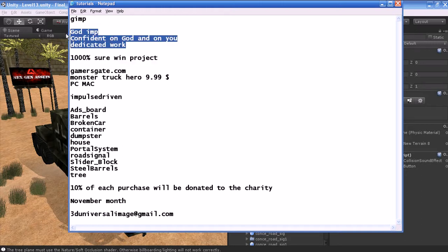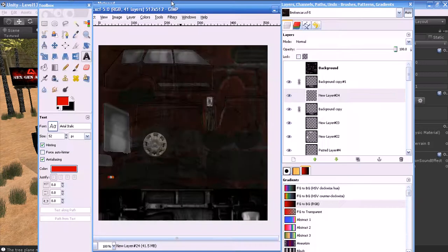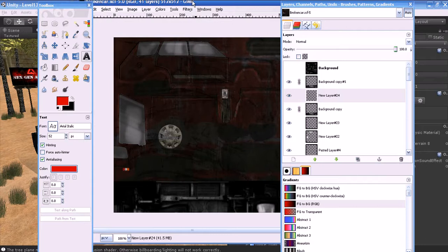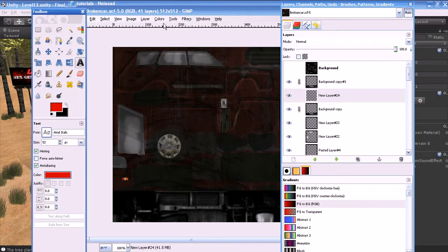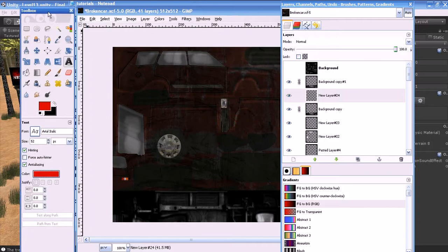Now let's get into the tutorial. This is GIMP — a wonderful open source software, similar to Blender in that sense. The software is essentially the same as Photoshop but freely available. You can download it by searching for GIMP online; I believe the website is gimp.org.